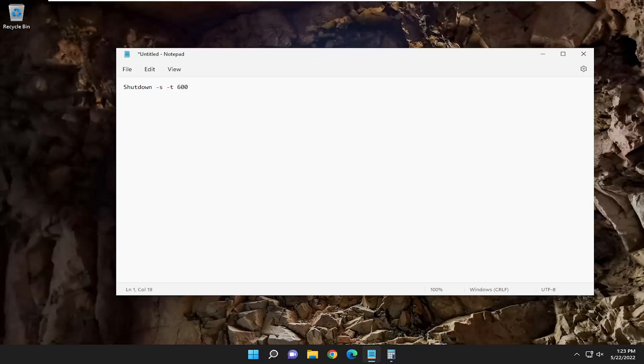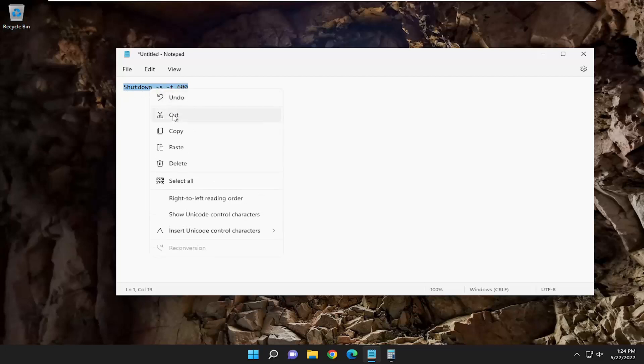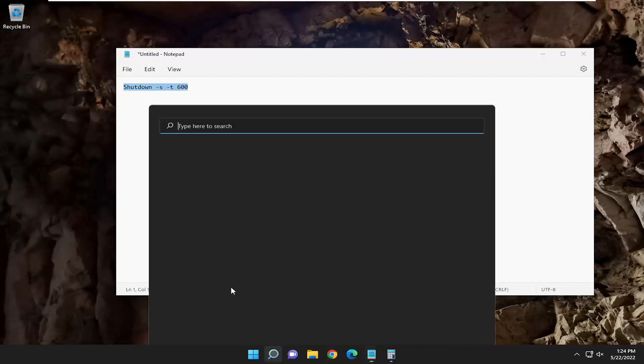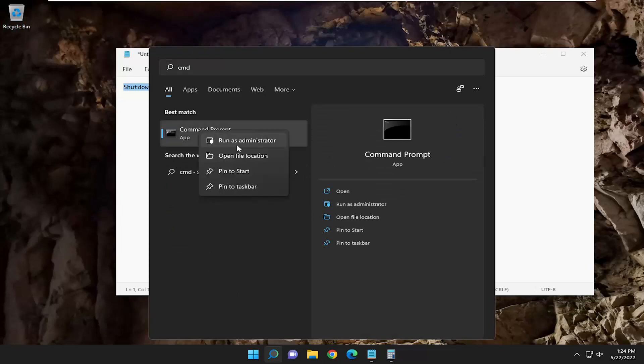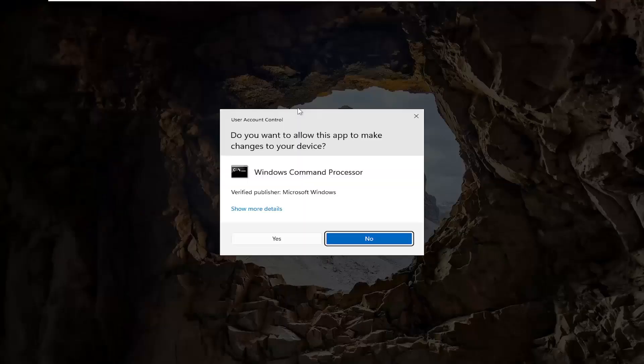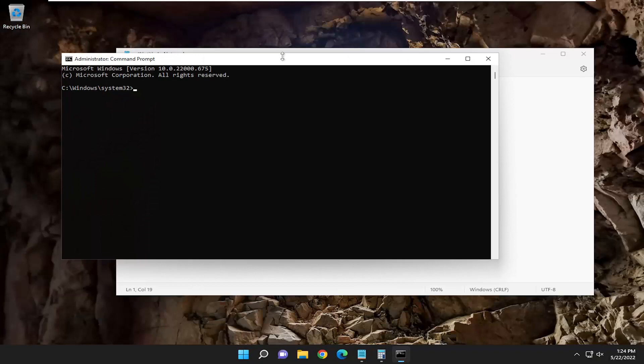Once you have that, you can copy and paste this into a command prompt. If you just right-click and copied it, open up the search menu, type in CMD, best match says command prompt, right-click on it, select run as administrator, select yes.